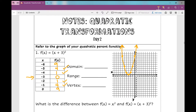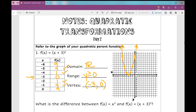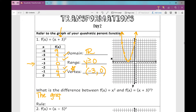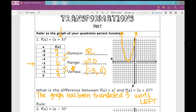Let's go ahead and state our domain and range. Our domain looks to be the same — all real numbers. Our range, because we haven't translated it vertically or moved it up or down, it's going to stay y is greater than or equal to 0. But my vertex has been shifted 3 units to the left, so my vertex is now negative 3, 0. So that's what's changed — my vertex.